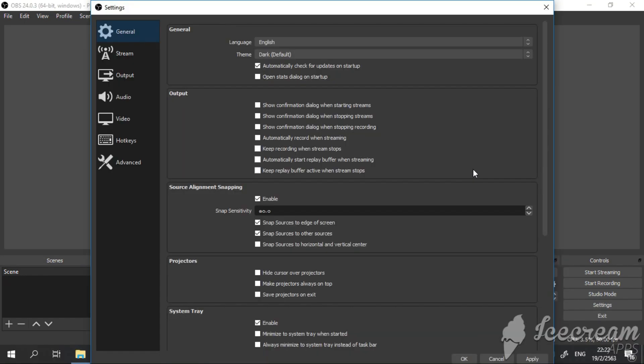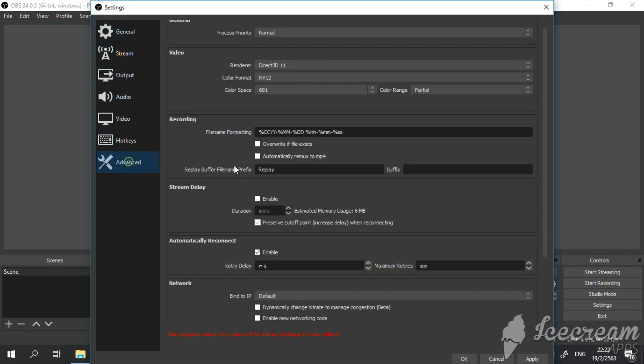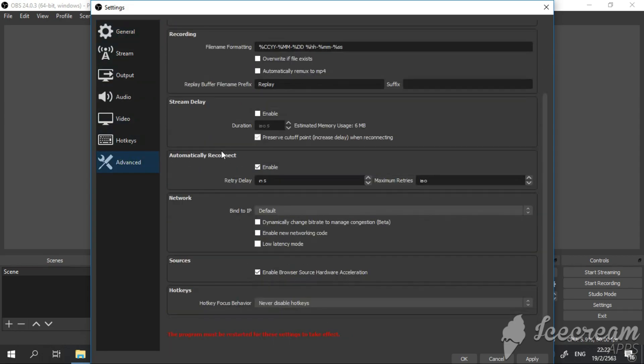Just go to settings here. Click Advanced, go to Sources. You will see the enable browser source hardware acceleration. Just unclick it.